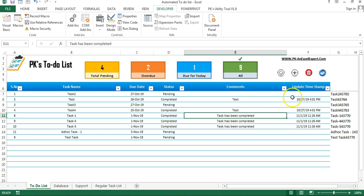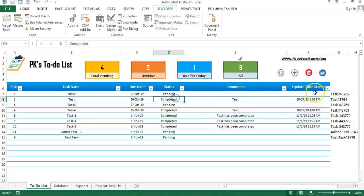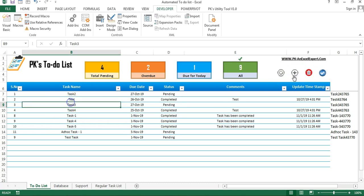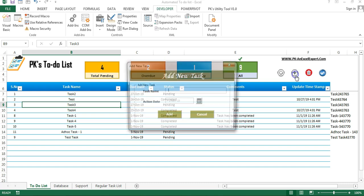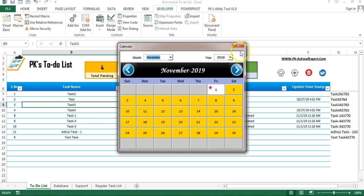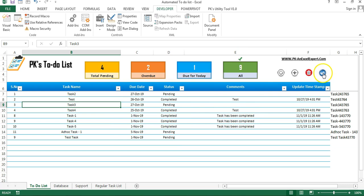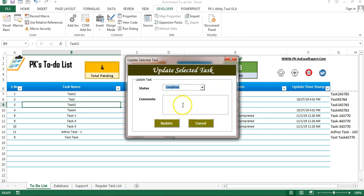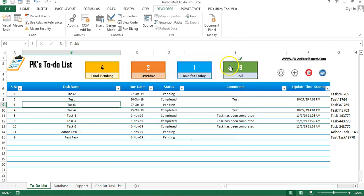Now in this part, I will explain the macro I created for the plus button, which is to add new ad hoc tasks, and the update task button. I have used a user form to add new tasks, a calendar control, and another user form to update tasks, so I will explain these user forms and their coding.